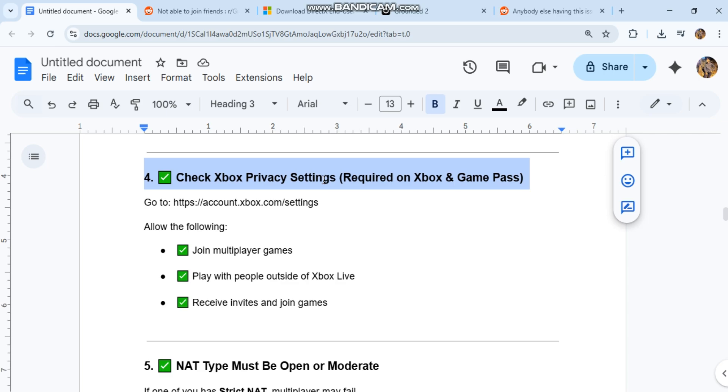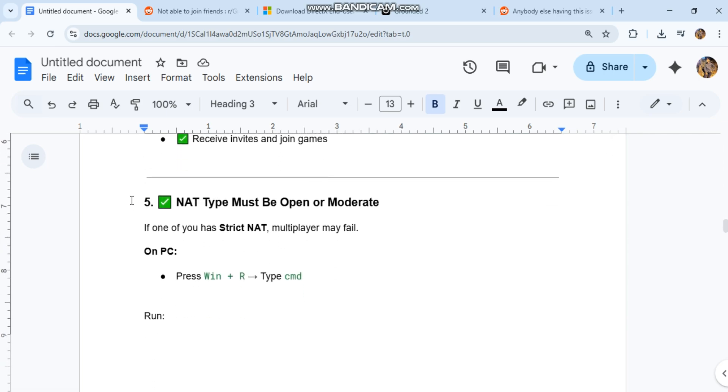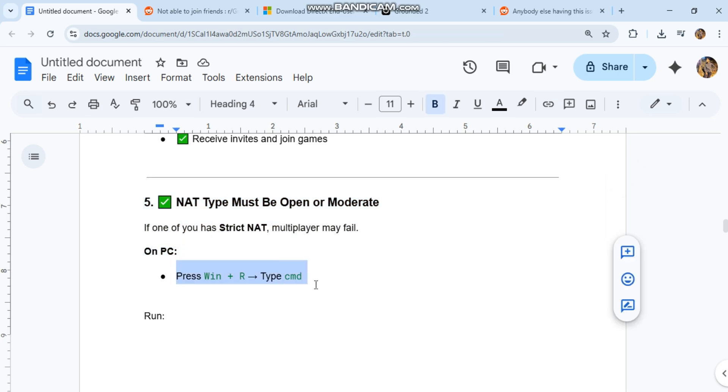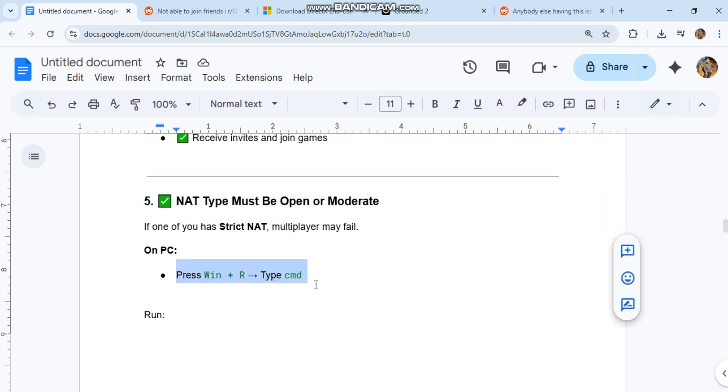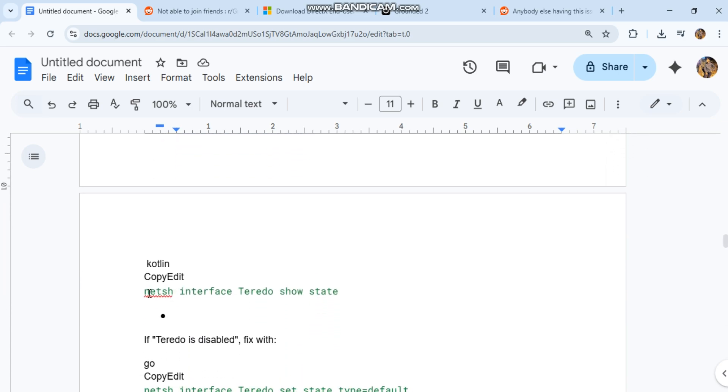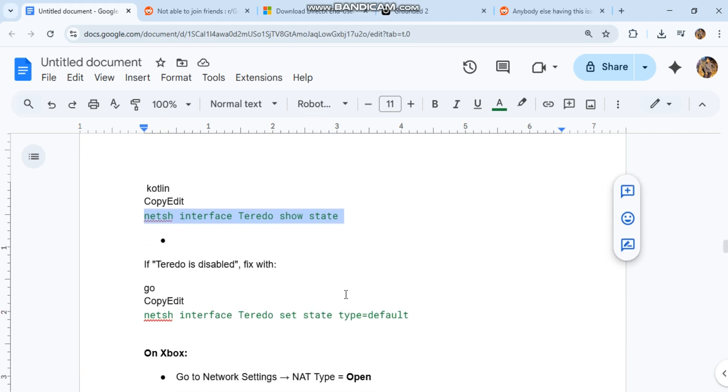Five: NAT-type must be open or moderate. If one of you has strict NAT, multiplayer may fail. On PC, press Win+R, type 'cmd', and run. Check if Teredo is disabled and fix it with the appropriate netsh interface commands.